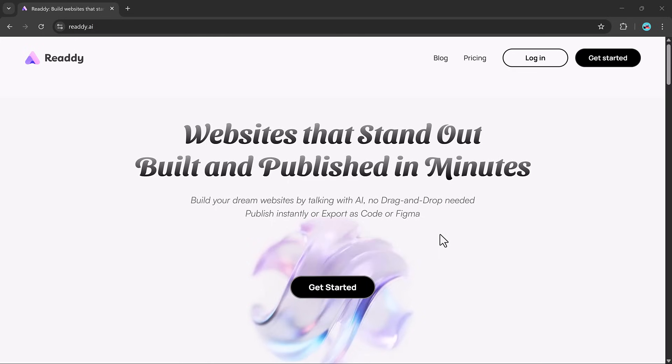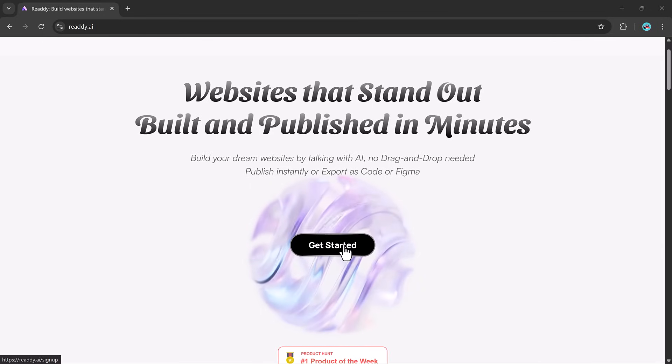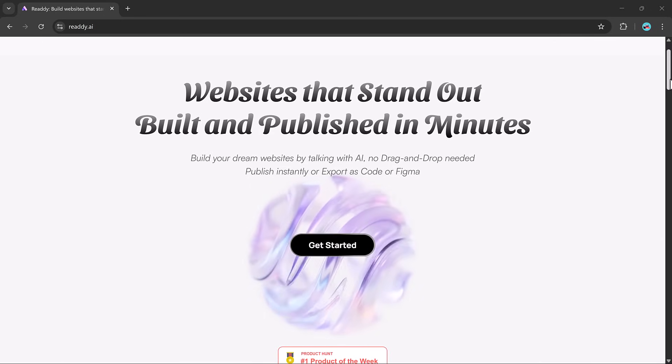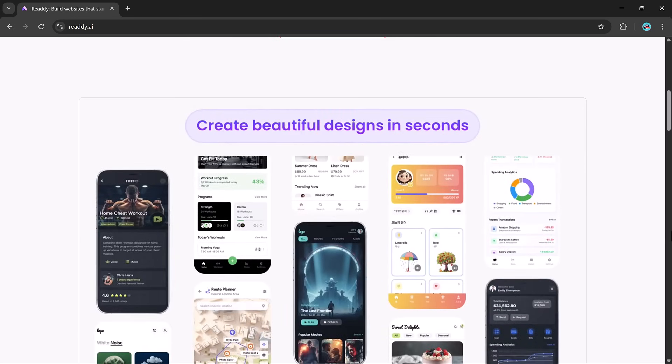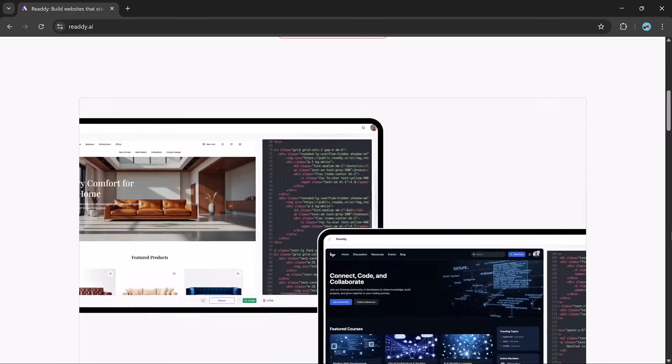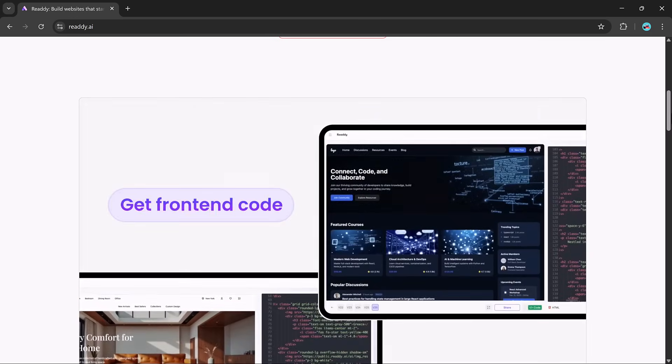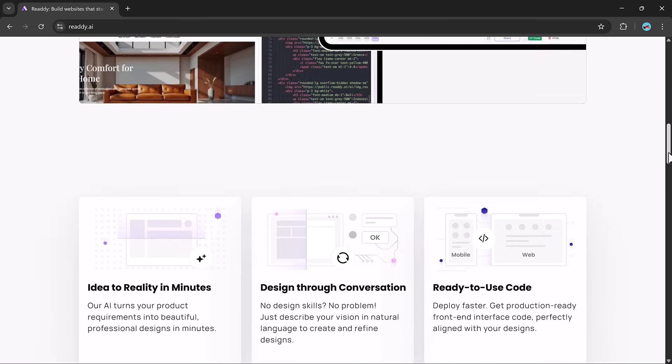Hey everyone, welcome back to another video. Today we are exploring Ready.ai, an AI-powered design assistant that's redefining how websites are created.